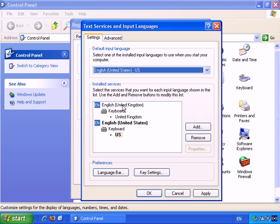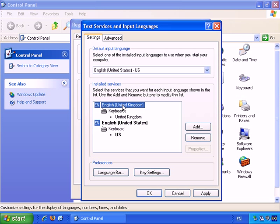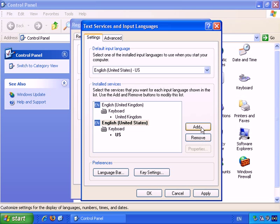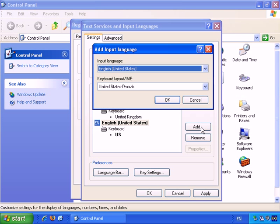Here I've set it up through Windows that I can choose between a United Kingdom English format and a United States English keyboard format. And if you want to remove either, you can just select it and remove. And you can also add more keyboard formats if you wish.